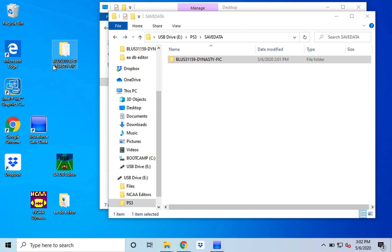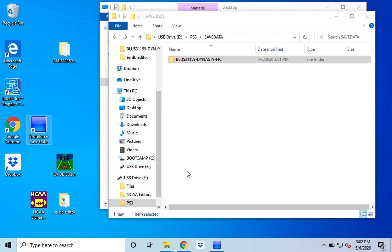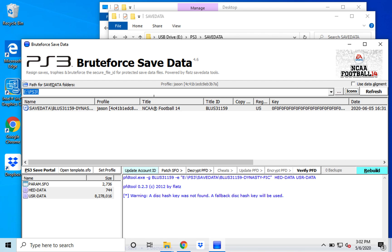Now once you do that go into the computer here and the first thing you want to open is Brute Force Save Data. And this is the way, this is the program here that will actually break open the PlayStation's encryption and make it so this file is editable.